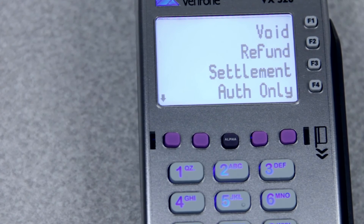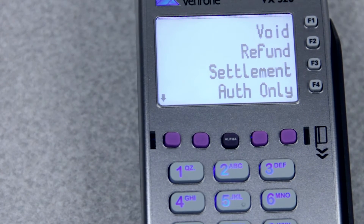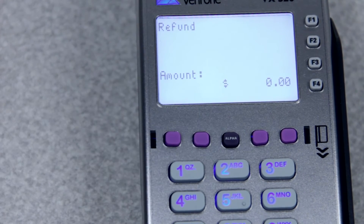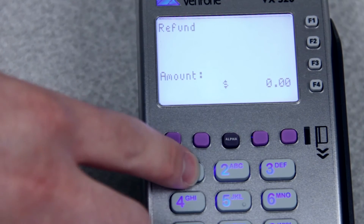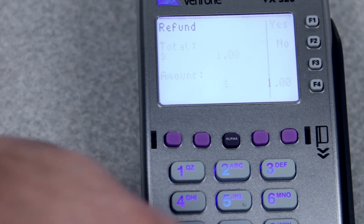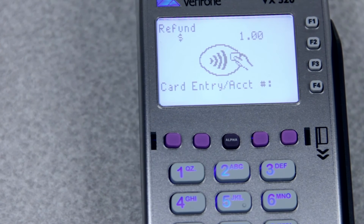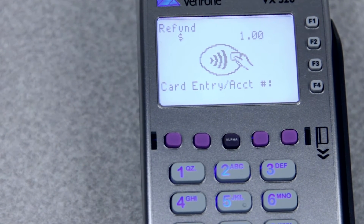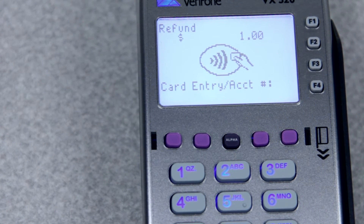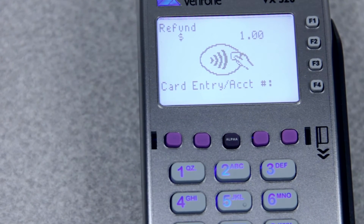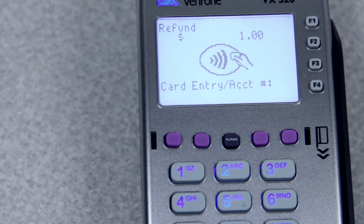If it's any day after the same day, you'll want to do a refund, and refunds are basically just like sales. So you'll go into refund. They will ask for your amount. Confirm the amount, and then it'll have you run the card through. You could swipe it. If it's a chip card, you'll use the bottom. Or you can type in the card number if the customer is not there. Either way, it will tell you if it approved or declined, and then you'll get your receipts.